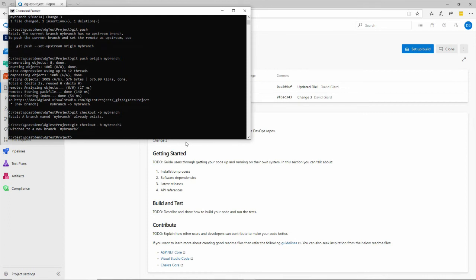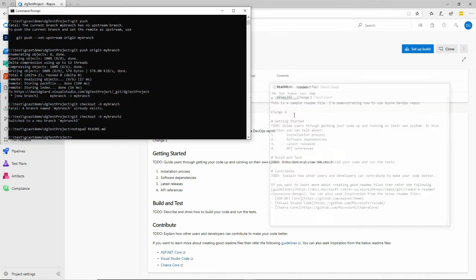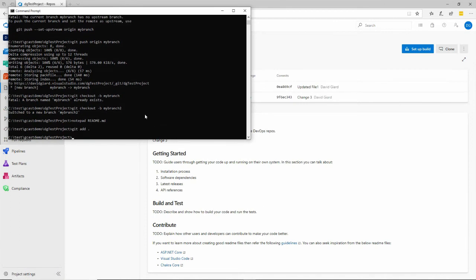And now that I'm on my branch two, I'm going to change this and say notepad readme and I'll make change four, save that and exit. And once again, I'll add it to my local repository on this branch two and commit it with the message. What did I call it? Change four, I think right there. Okay.